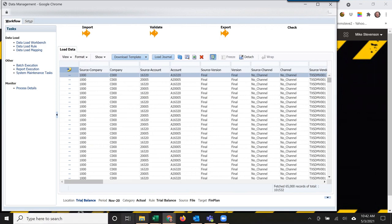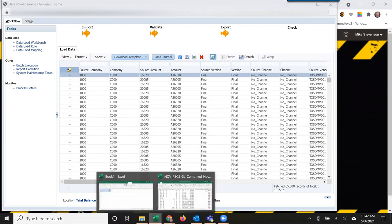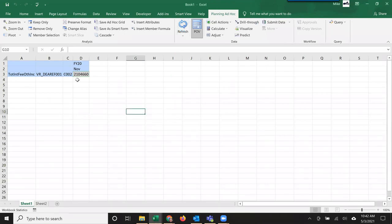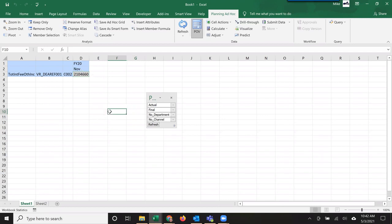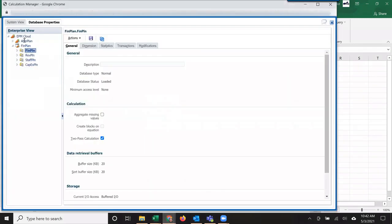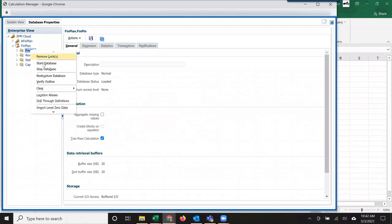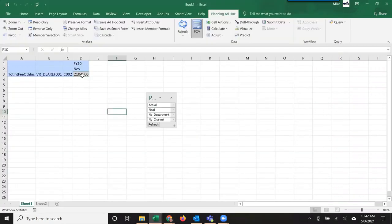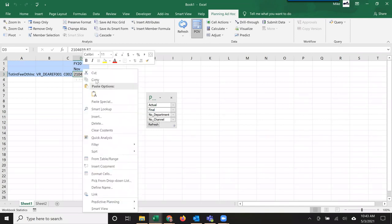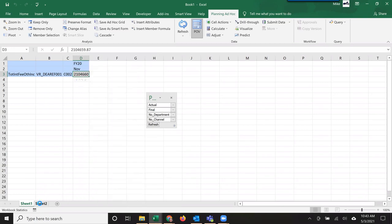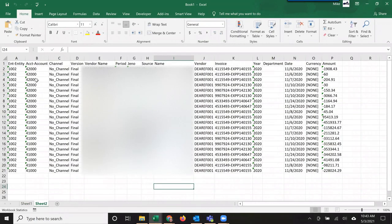Now, if I go to my drill through example, I'm at a parent level looking at actual, final, FY20, and November. That is defined in my drill region. If I go back, right click, and select drill through definitions, you can see I have the years, months, actual, and final. If I right click and drill through, go to Smart View, and hit drill through, I can select a new sheet and see all these different details that are provided within the flat file I loaded.